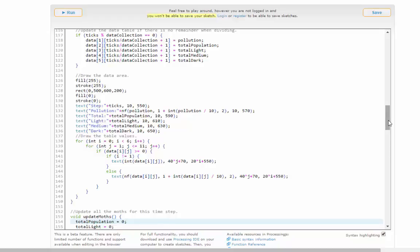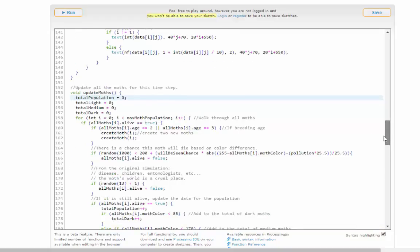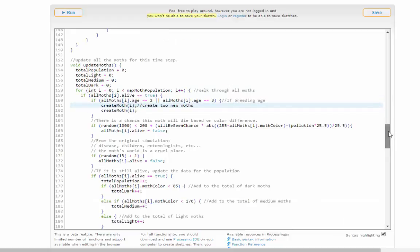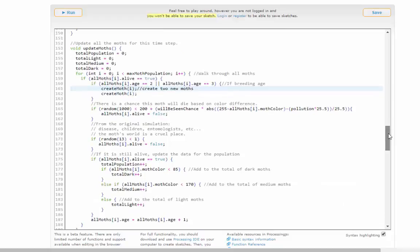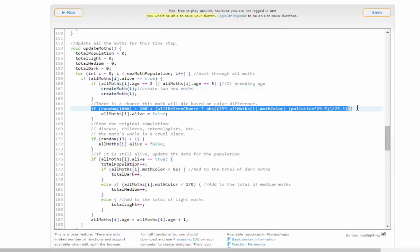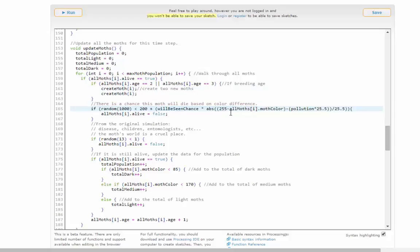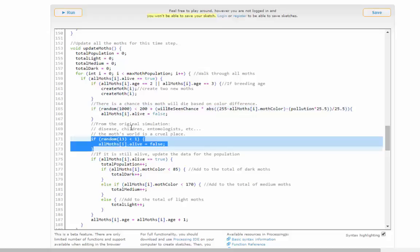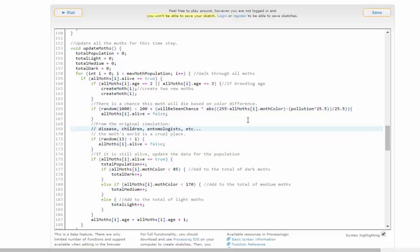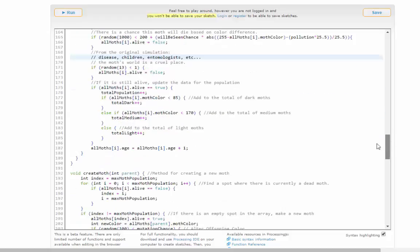For updating the moths, I check to see if they're alive, then check if they need to create moths. They'll create two moths if they're of breeding age. This is asexual reproduction, which I guess only really happens in computers. There's a chance they'll die if their color is too far off from the background color. Also, sometimes they just die because of disease, predators, entomologists, whatever. If they're still alive, we update the totals based on that.